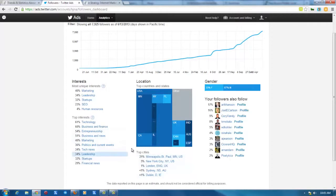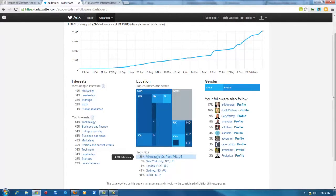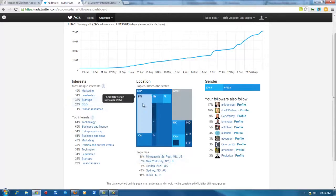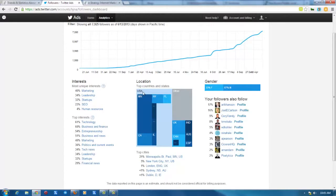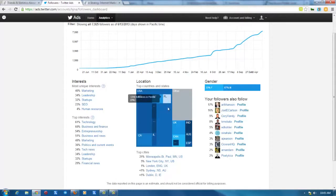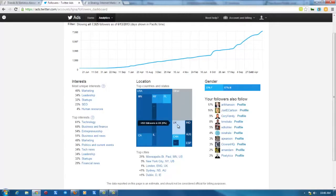And geographic locations of my followers. I am in Minnesota, so Minneapolis, St. Paul is 21% of my audience, that makes sense. And it has a breakdown visually too. So you can get numbers and percentages of your followers in geographic locations, and then international as well.